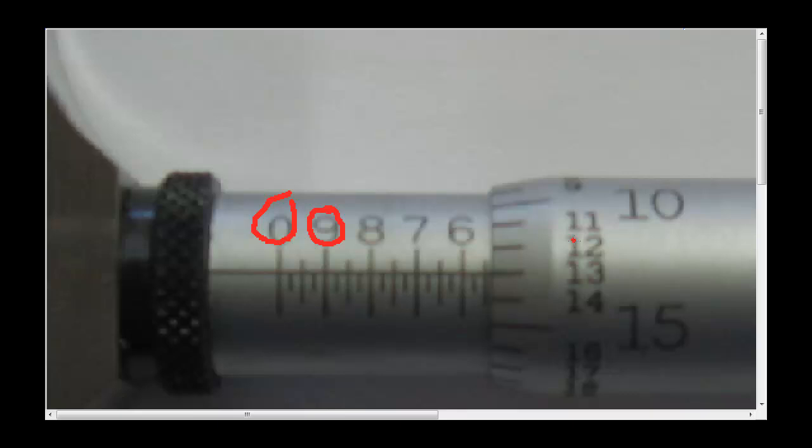So as we screw the thimble down in this direction here, it starts to hide the sleeve.